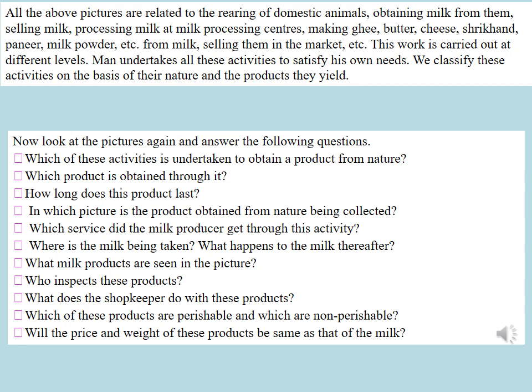All the above pictures are related to the rearing of domestic animals, obtaining milk from them, selling milk, processing milk at milk processing centers, and making products such as ghee, butter, cheese, shrikhand, paneer, and milk powder from milk, then selling them in the market. This work is carried out at different levels.